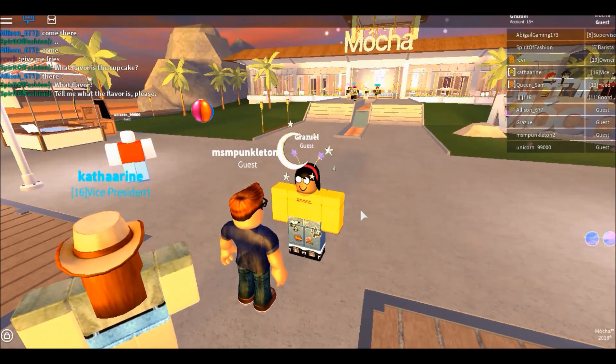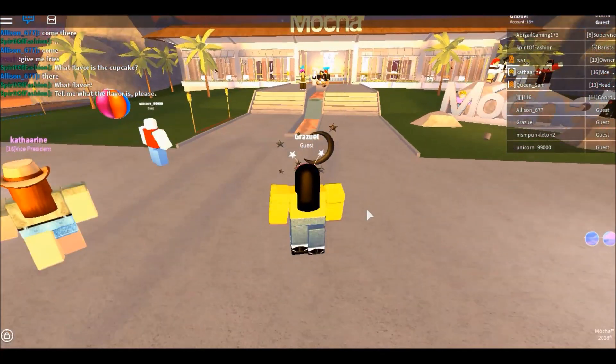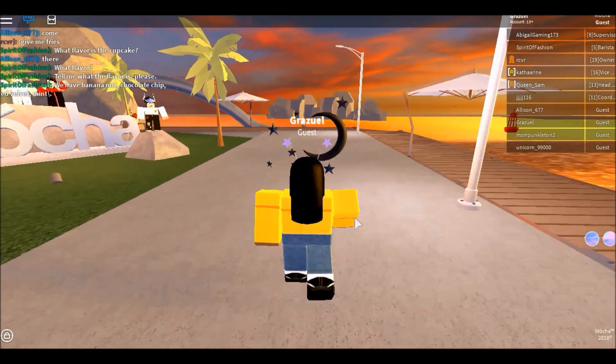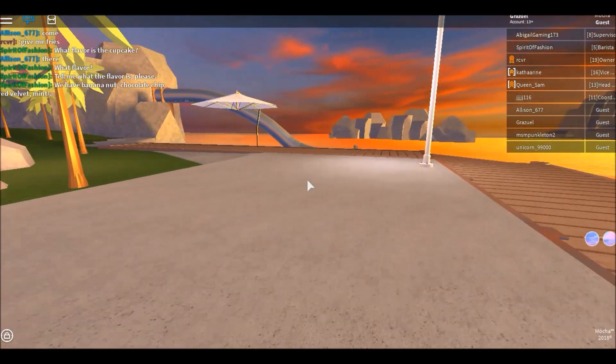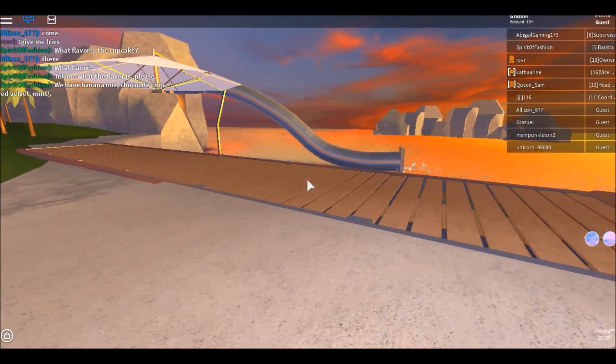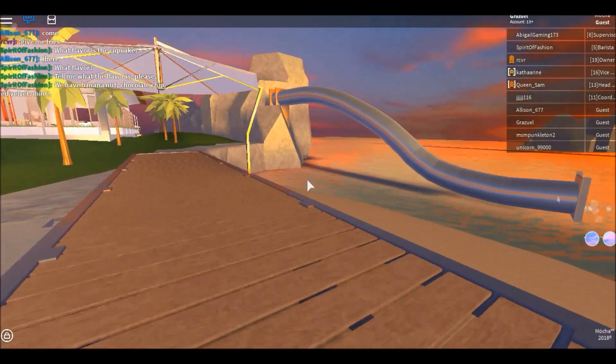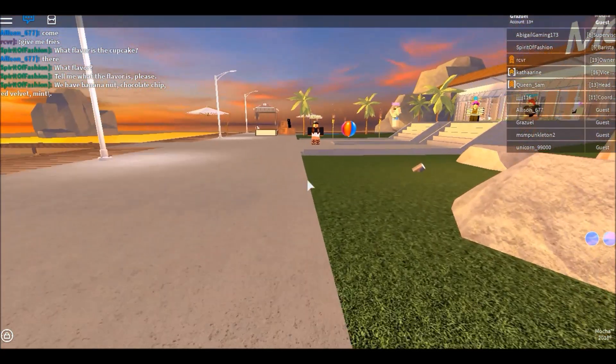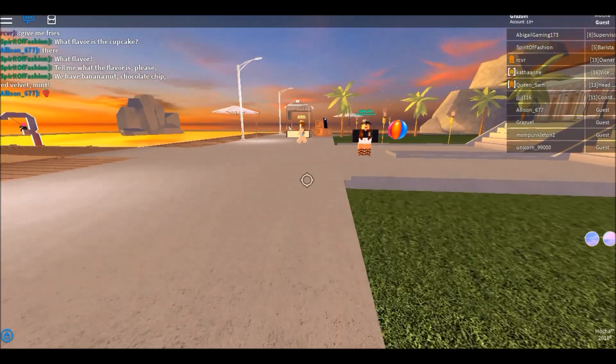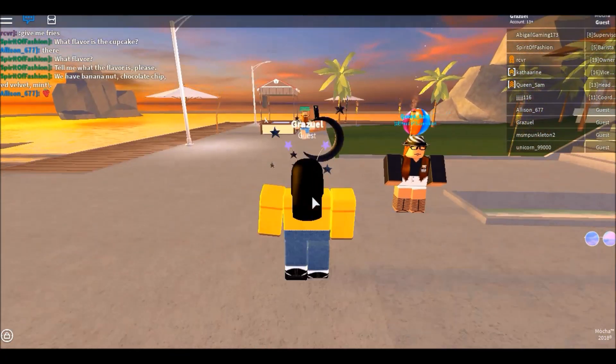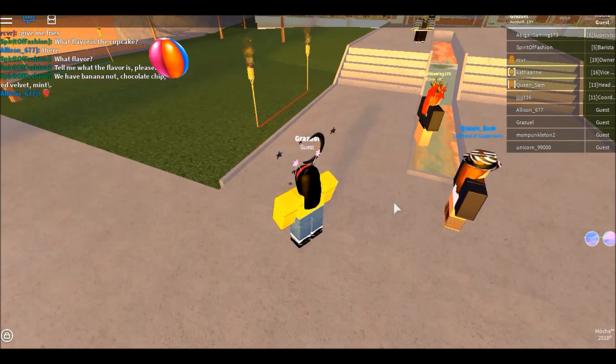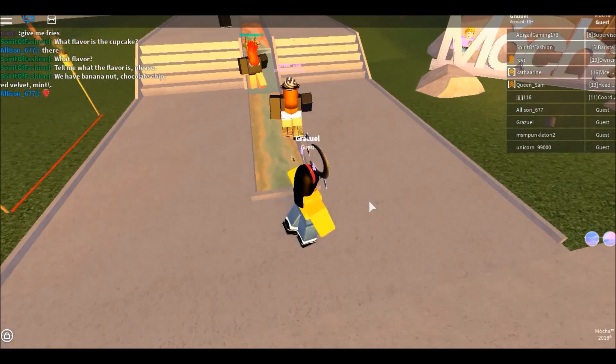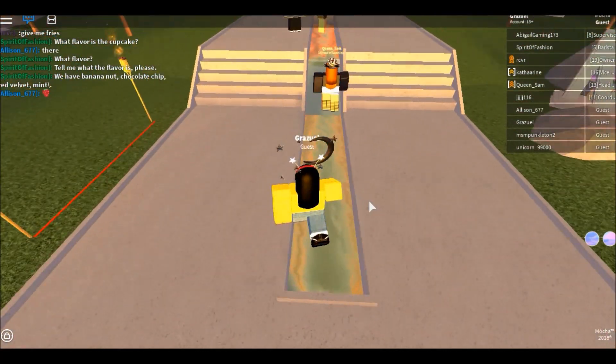Here we are today in Mocha Cafe. I tried reviewing this place a while ago and it didn't work because everything was just kind of very crappy. It was like literally three frames per second and it just wasn't good for me or for you.